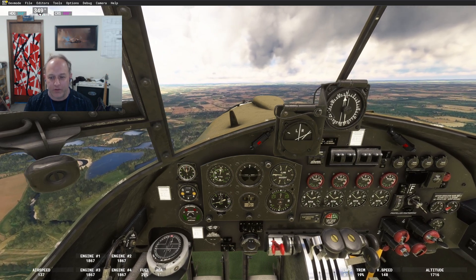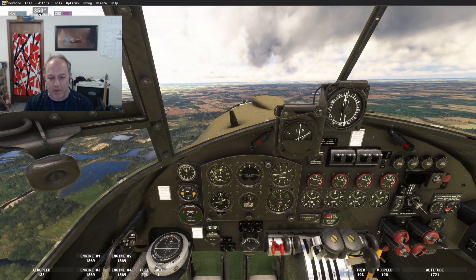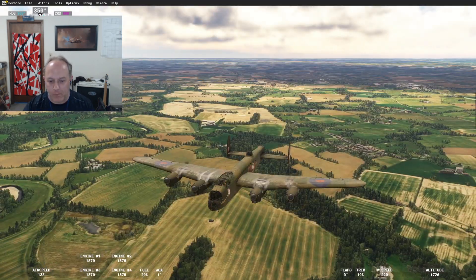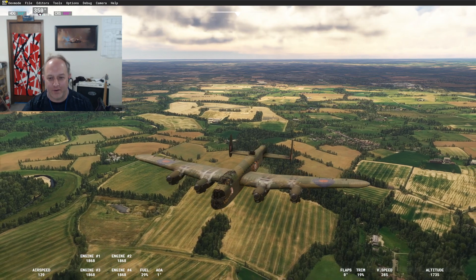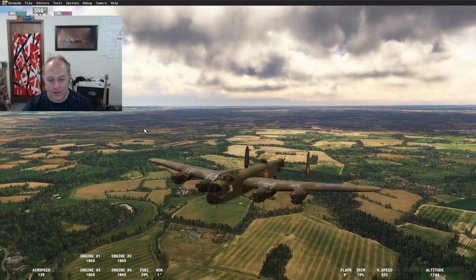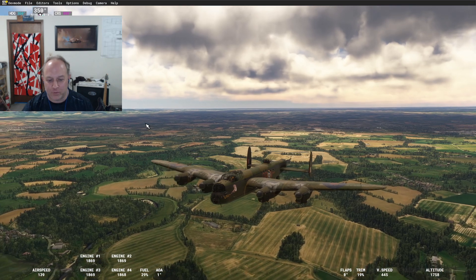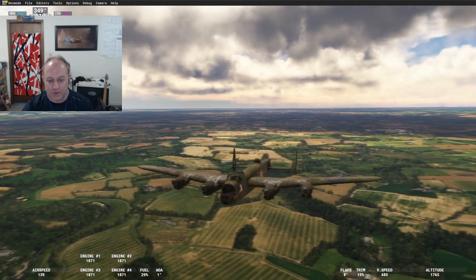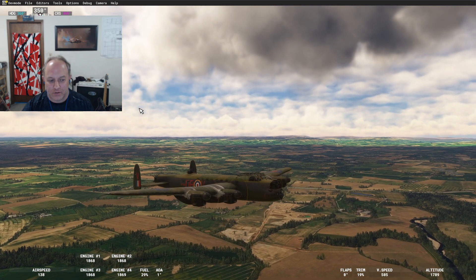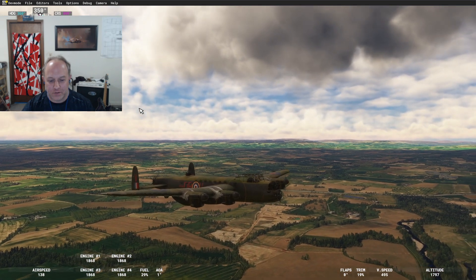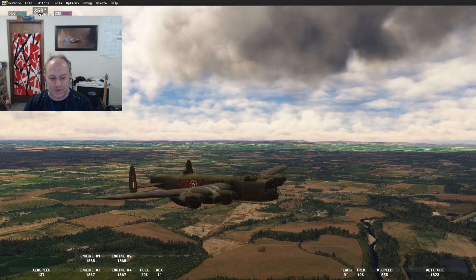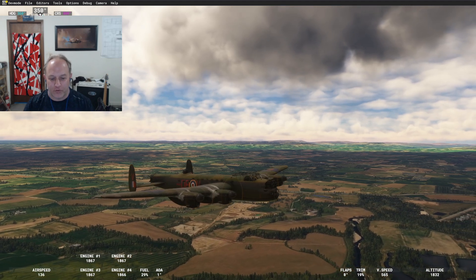Sounds good too, cruising along at low RPM like that. Really sweet sound cruising along.